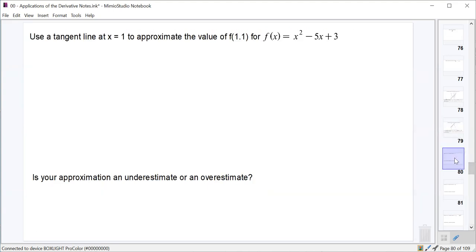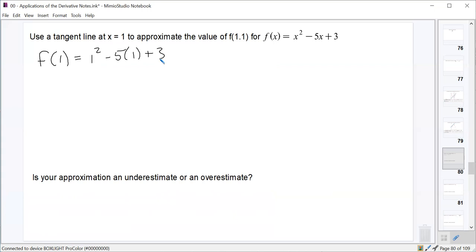Let's first use a tangent line at x equals 1 to approximate the value of f(1.1) for f(x) = x² − 5x + 3. The first thing we need to do is find the equation of the tangent line at x equals 1, which means we need a point and a slope. So we find f(1): 1² − 5(1) + 3 = 1 − 5 + 3 = −1. So we're talking about the point (1, −1).